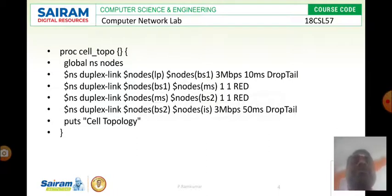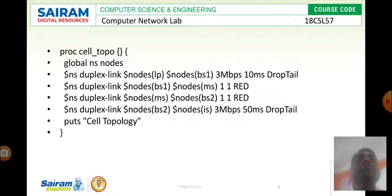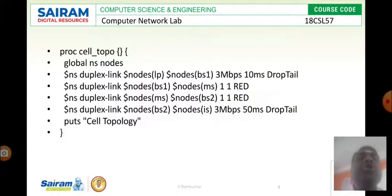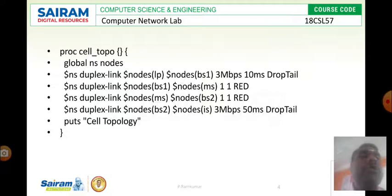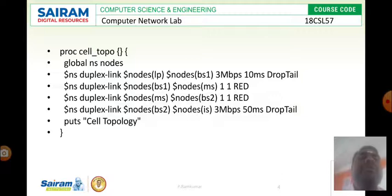Then I need to specify the link between two different nodes. For that I am using duplex link. The role of the duplex link is used for bidirectional communication. So duplex link is established between IP and BS1, then BS1 with MS.